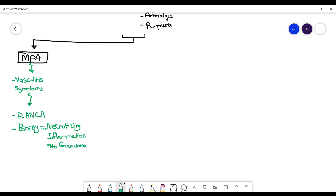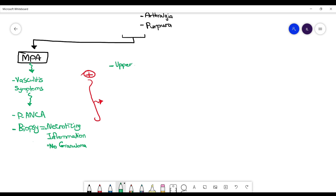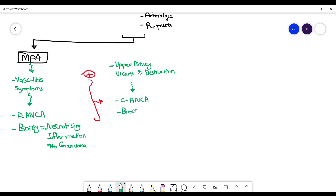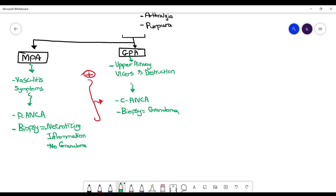Now if these same patients with vasculitis symptoms also have upper airway involvement with ulceration and destruction, they have one step further of disease. They will have c-ANCA positive, and on biopsy they have a granuloma. These patients we call granulomatosis with polyangiitis (GPA).